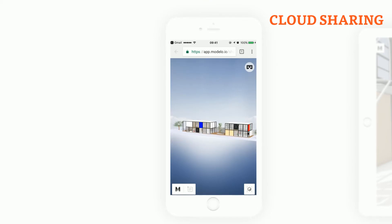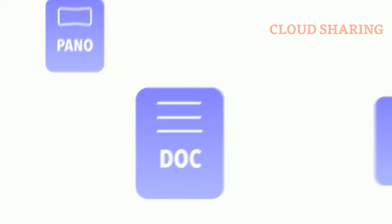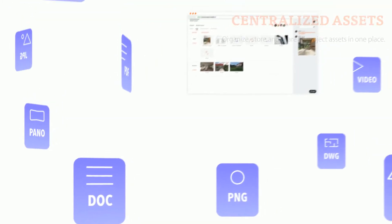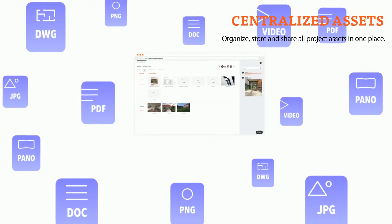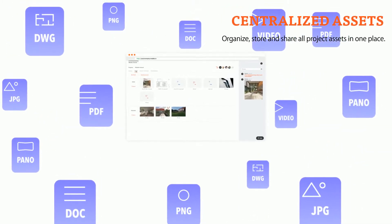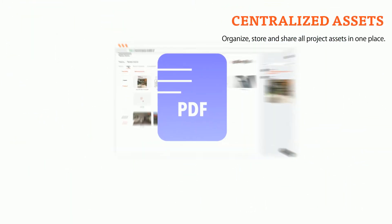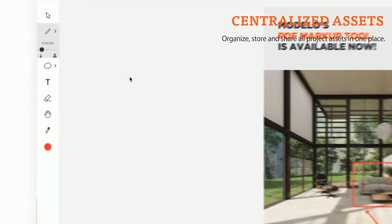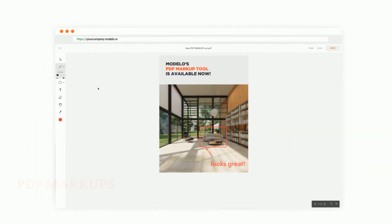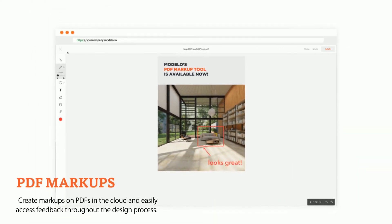Modelo is also a secure cloud service to store and share all of your files in one place: pictures, videos, PDFs. You can store them all together along with your 3D files and make markups on PDFs.